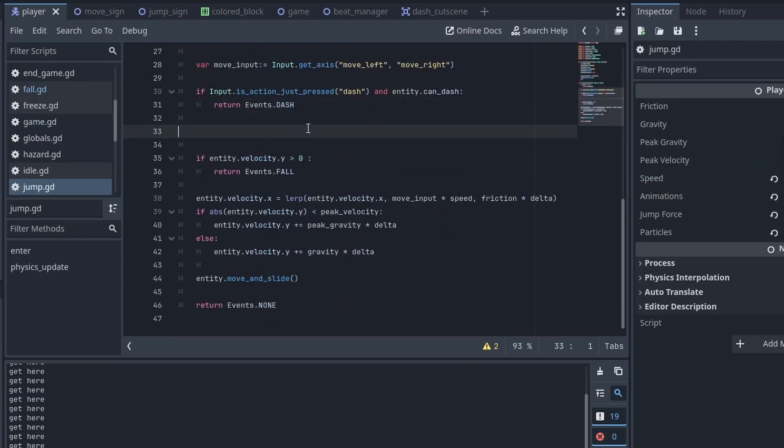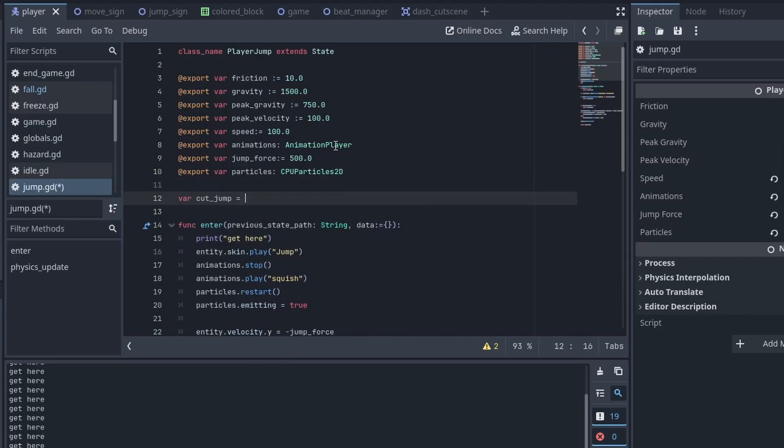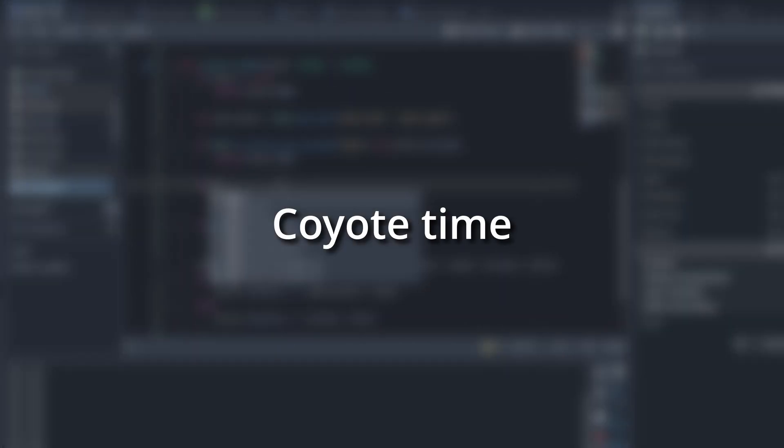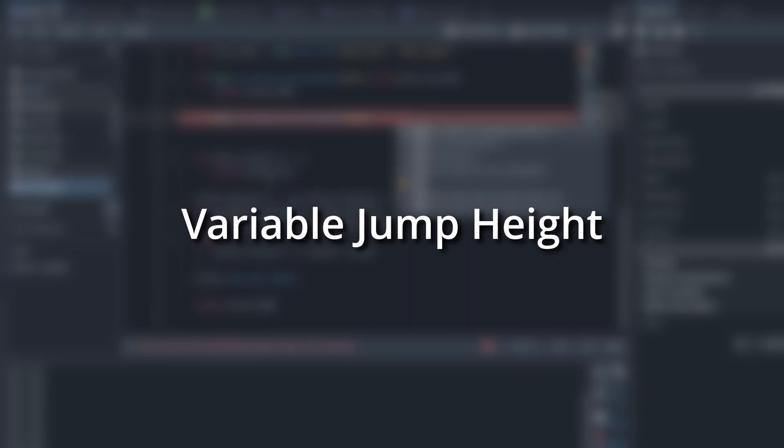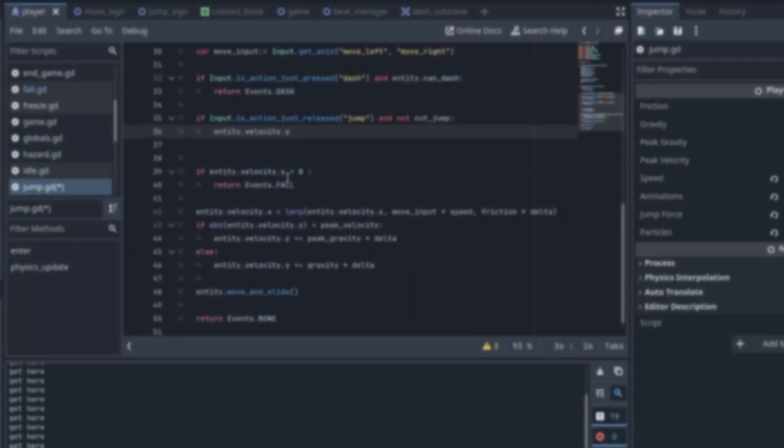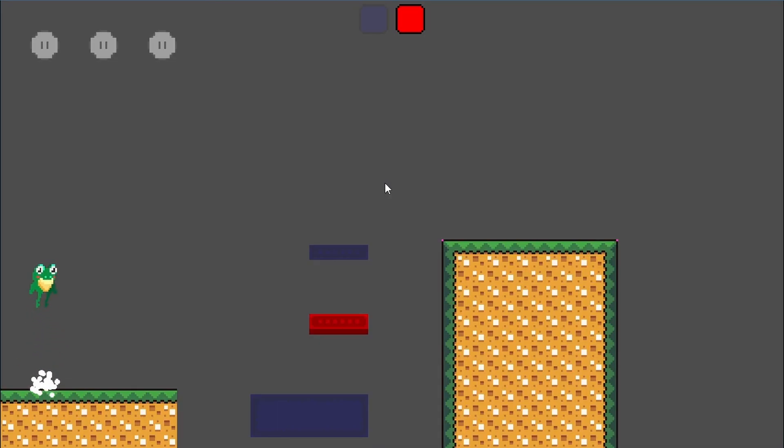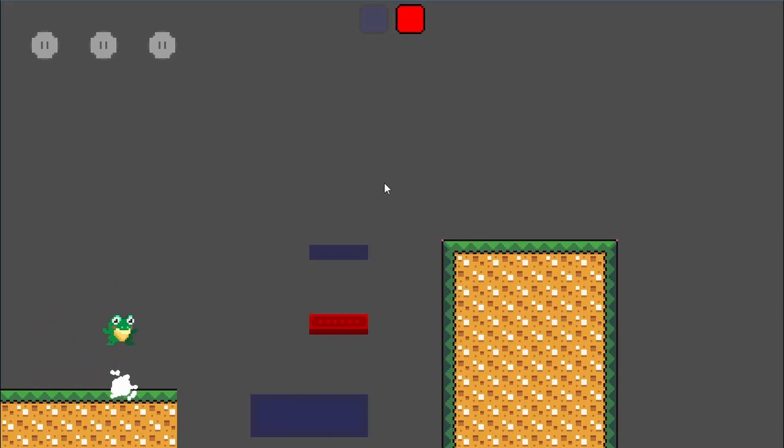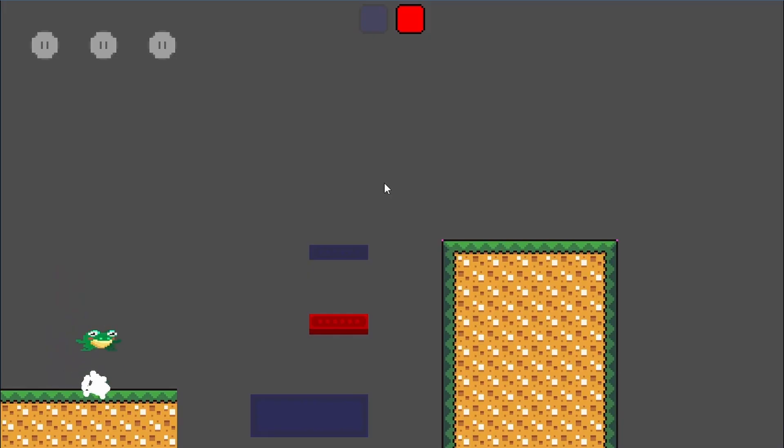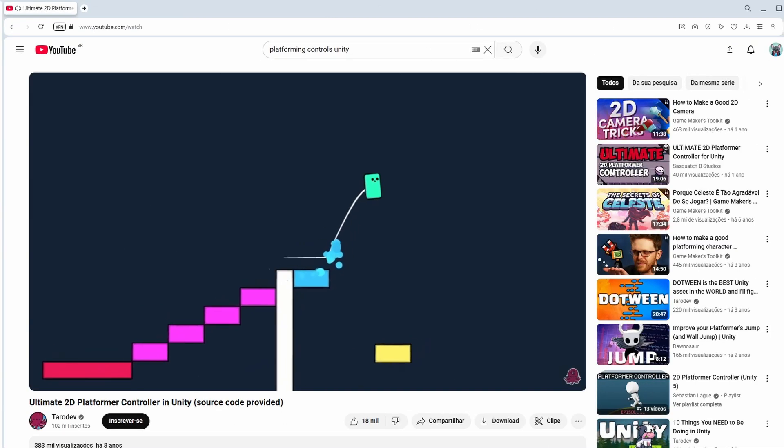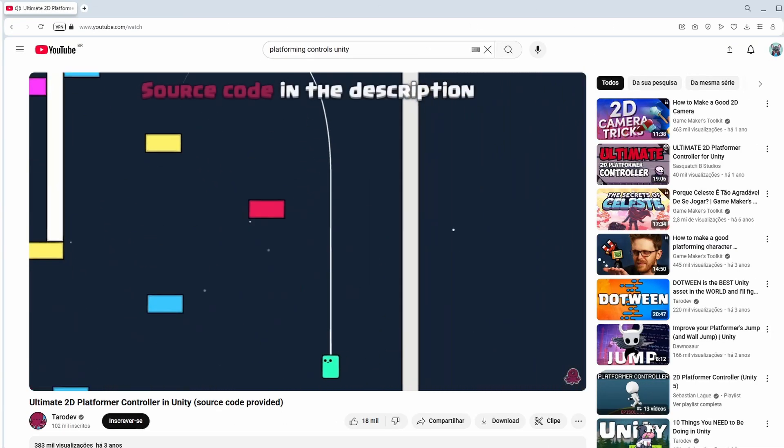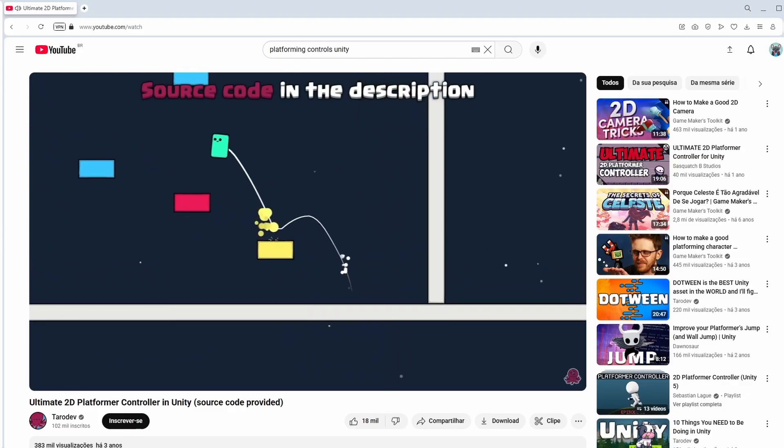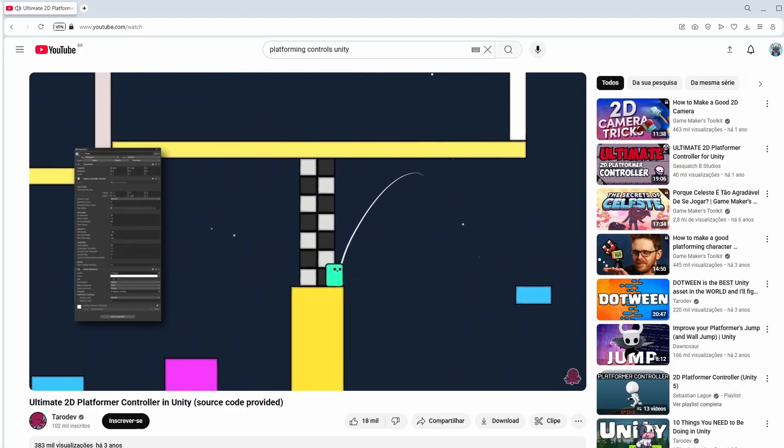I also took some time to add some play improvements, such as jump buffering, coyote time, variable jump height, peak gravity attenuation, and so forth. Those techniques are incredible for good platforming, and I'll probably need another video for the whole explanation on them. I'm leaving a cool video about all of those techniques in the description, in case you want to know more.